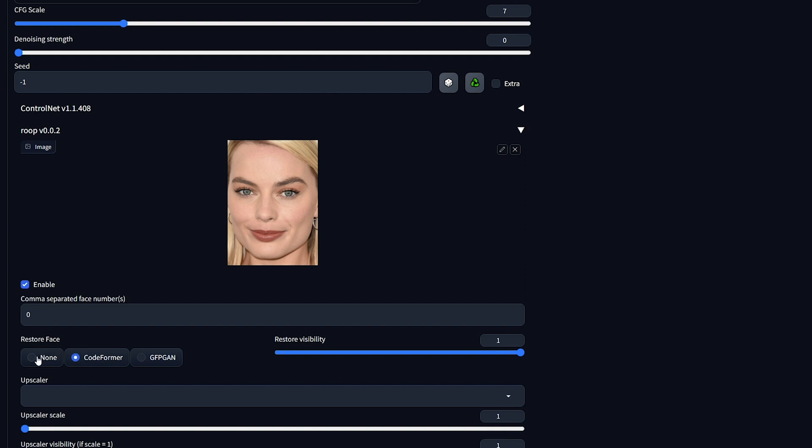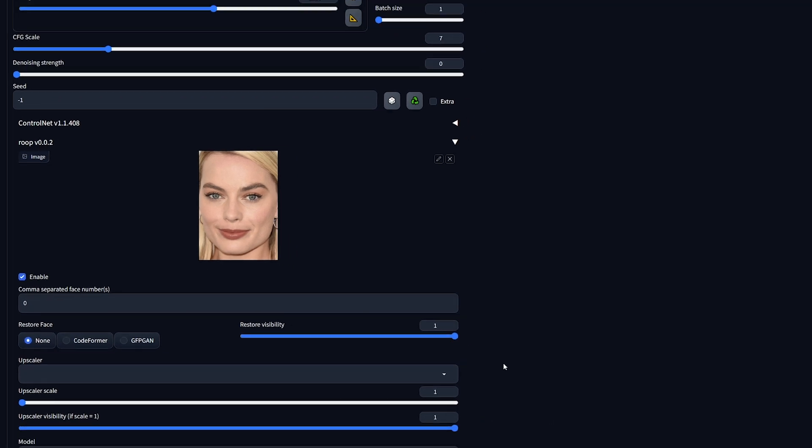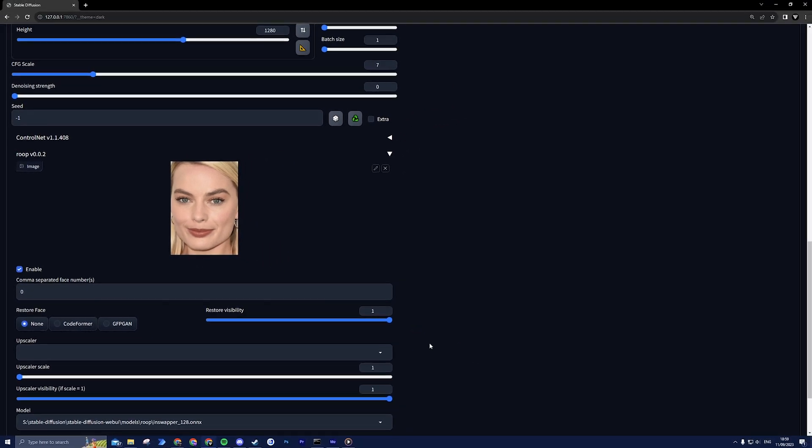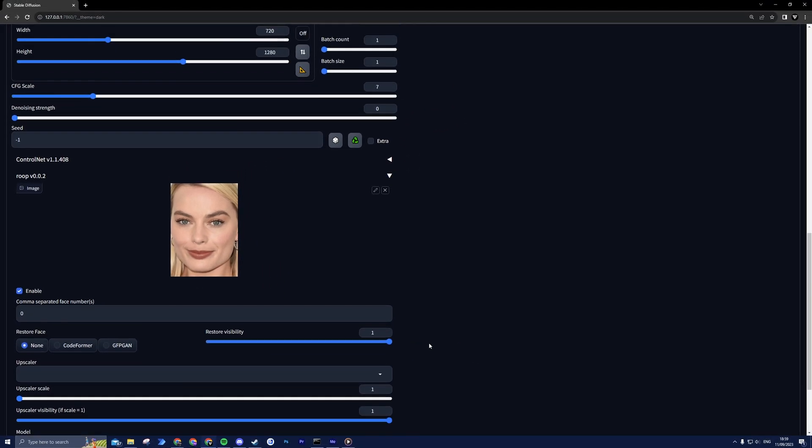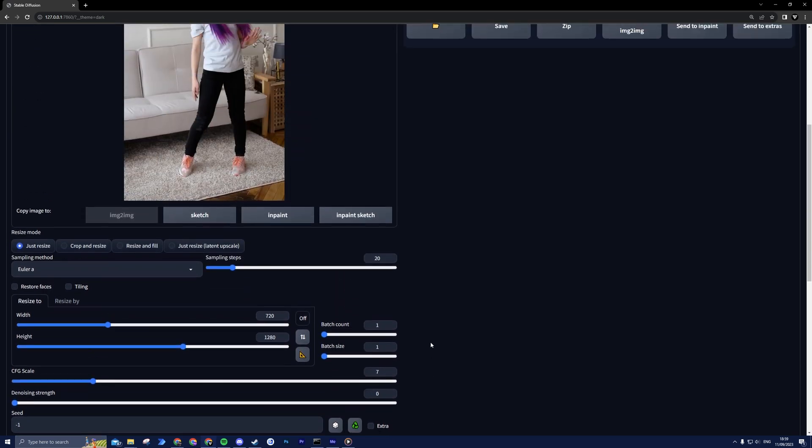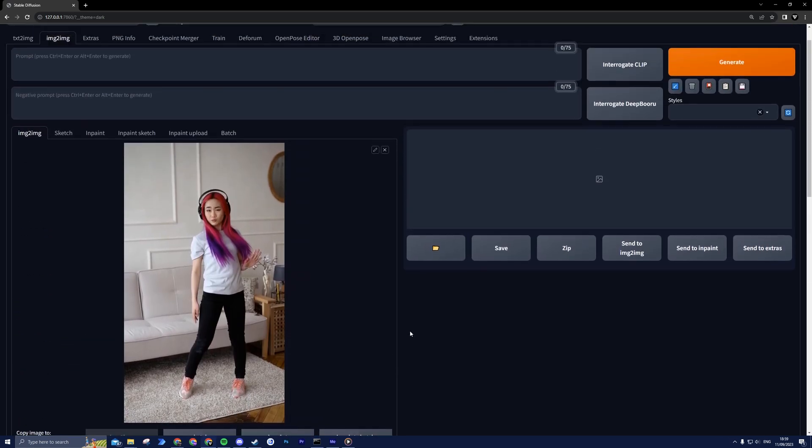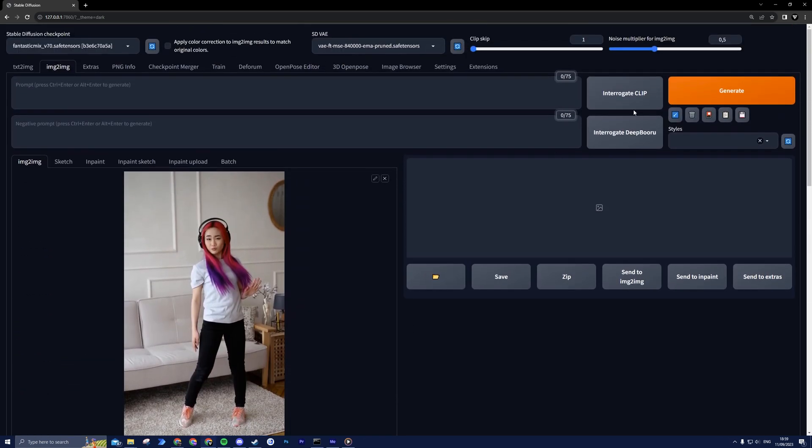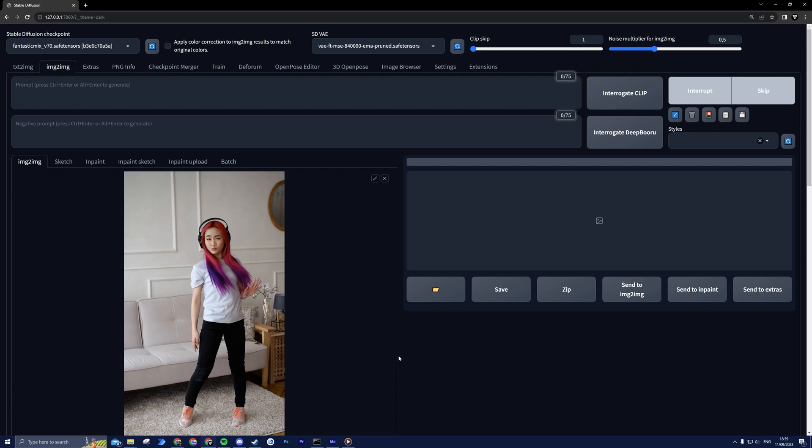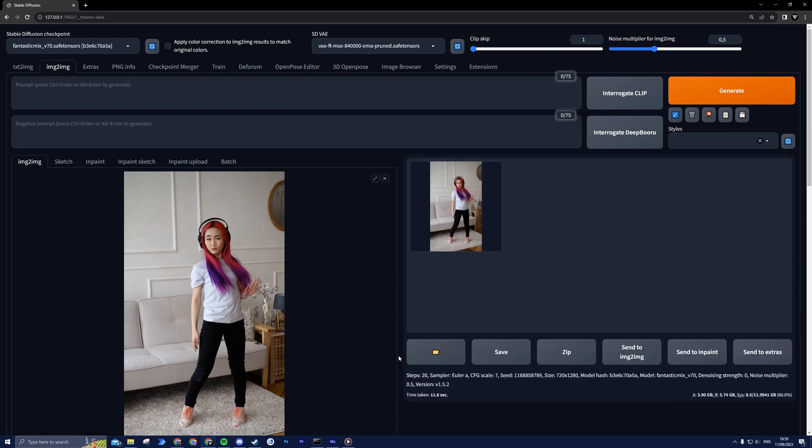If your video has a lot of movement, I recommend to set the Restore Faces to None, otherwise the face will be much sharper than the rest of the image. This results in a non-convincing face swap. Leave other settings as is and hit Generate to start the face swapping process.